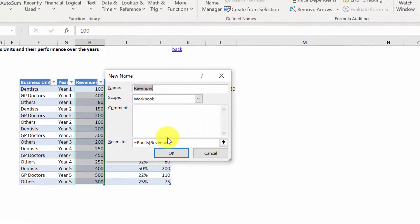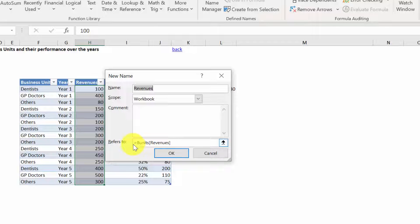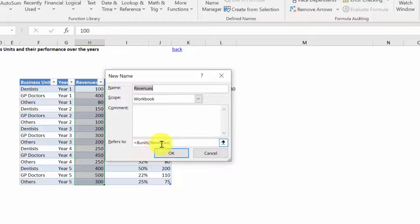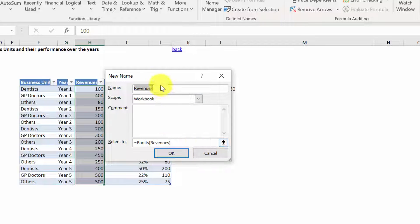It has guessed what I have in mind. I want to name Business Units - the table Business Units and then only the column Revenues. And let's say we're going to call it Sales.